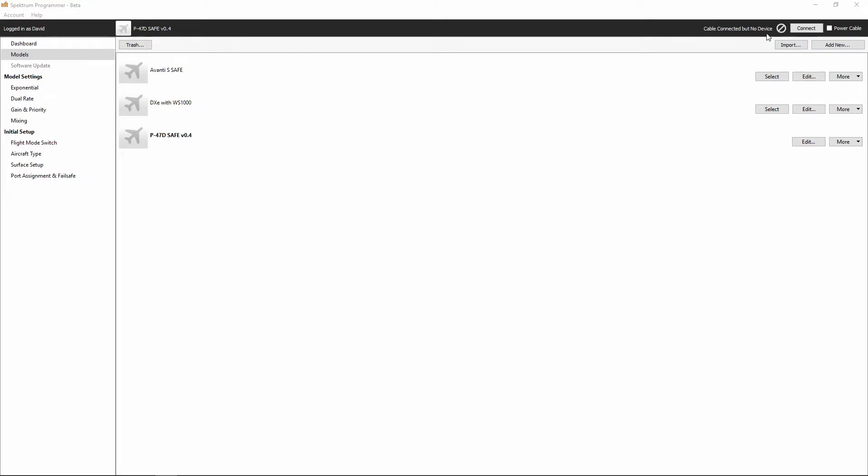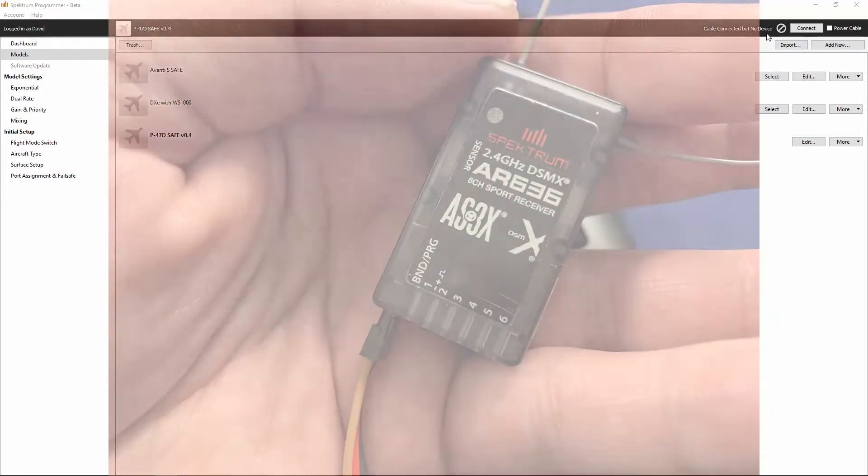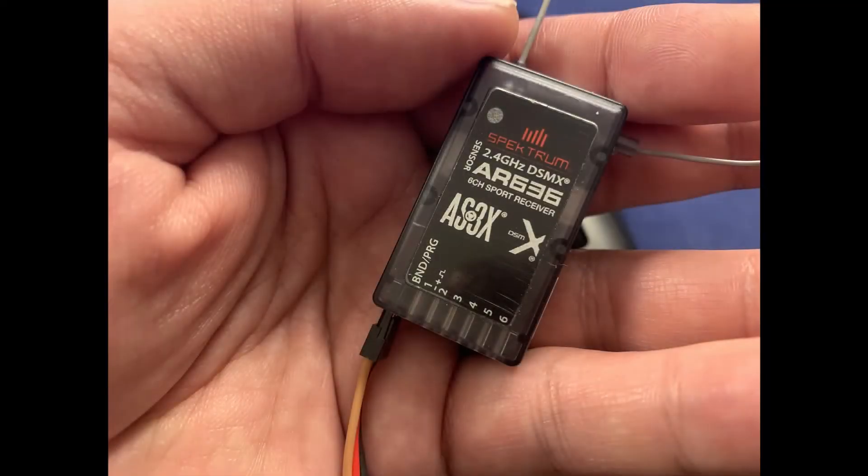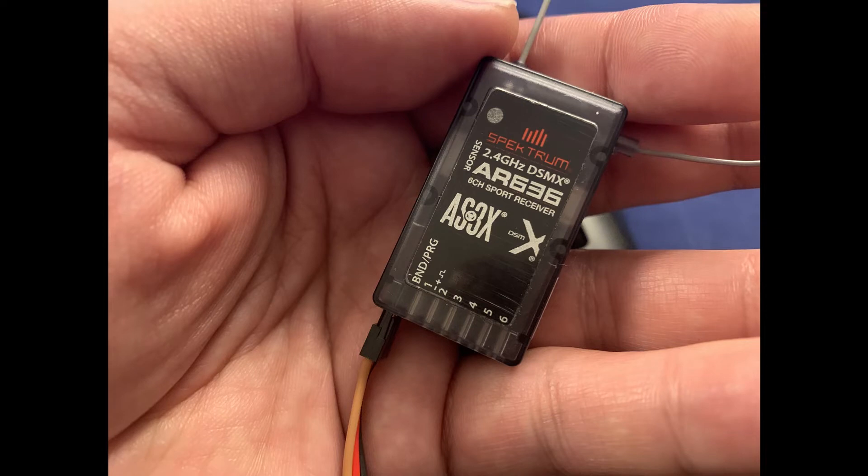So what you want to do at this point is take the servo lead side of the programming cable and plug that into the bind/PRG port of your AR636 receiver, which you can see in the picture here.